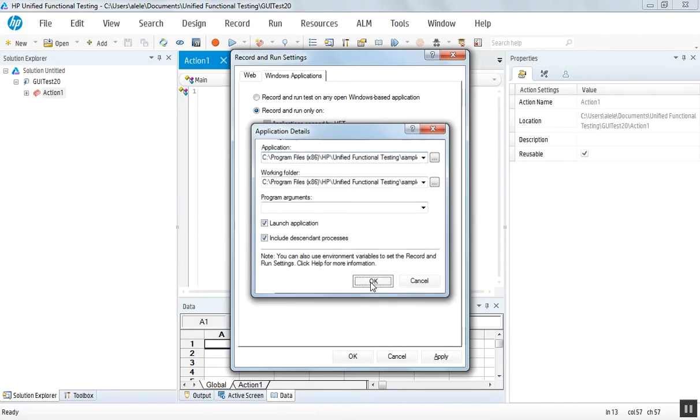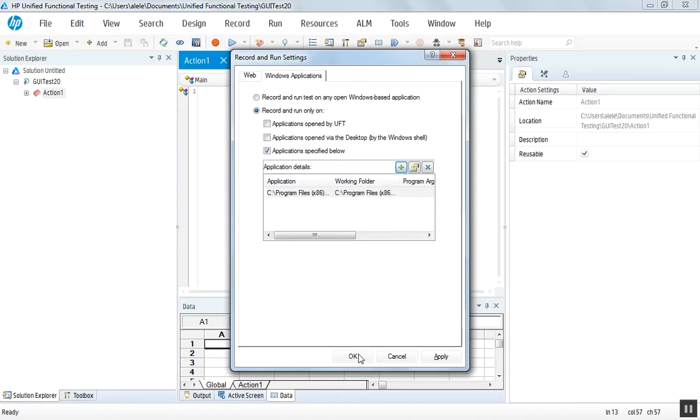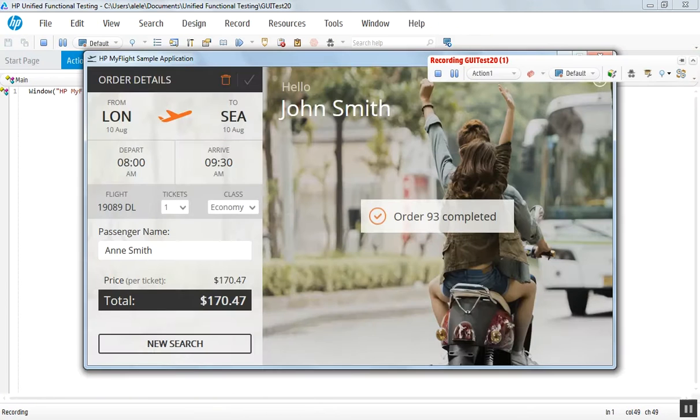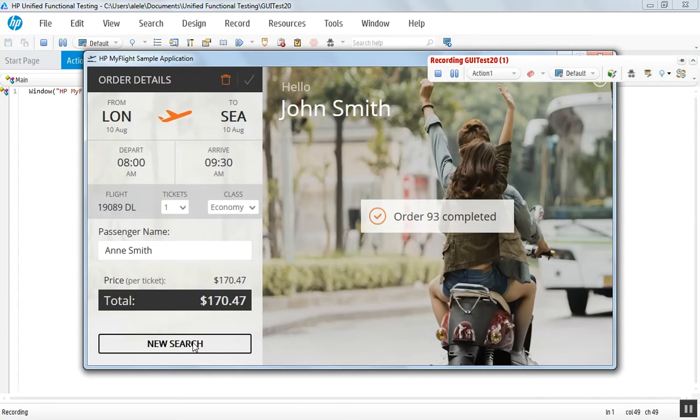In this application, we log in using John as the username and HP as the password.